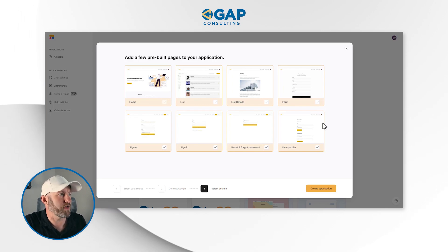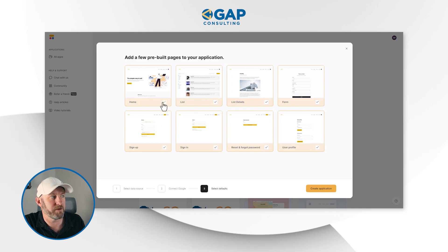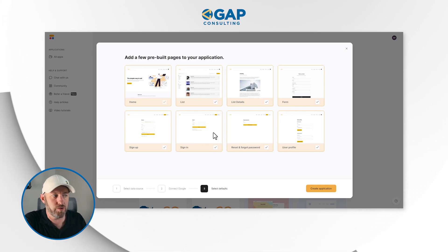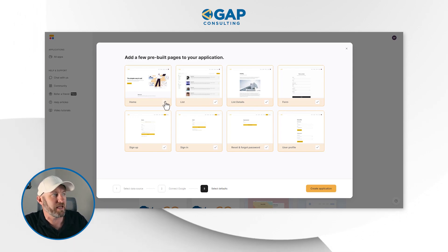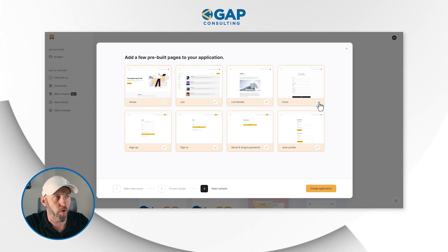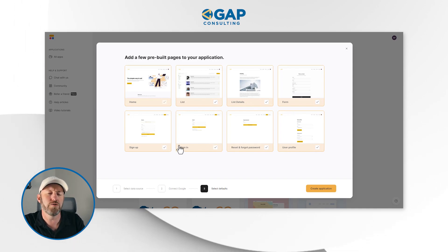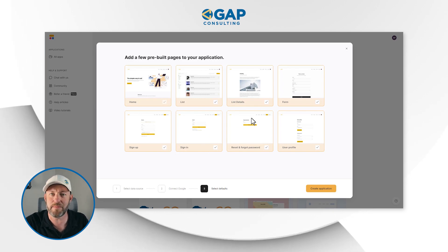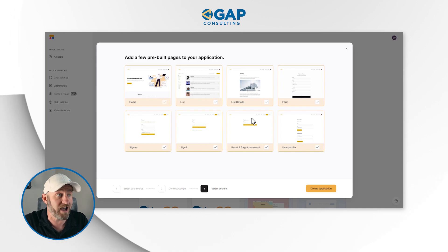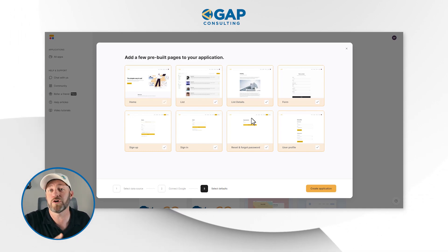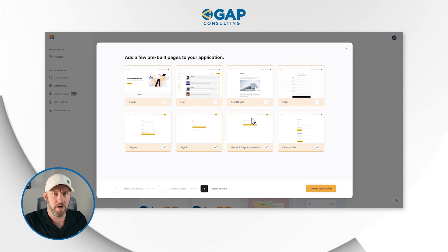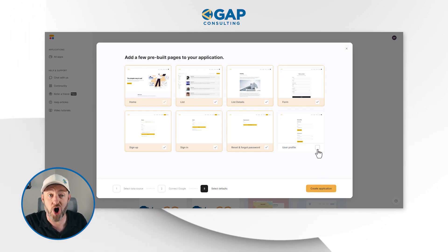Now Softer has already made it so that if we want to start with some very common pages in our no-code app, we can add them very simply. We can have a homepage, a list page, list details, a form, a user profile, and allow people to sign in and sign up. If you haven't used Softer recently, this is all now possible when building from scratch. Softer basically knows these are the pages users are creating 90% of the time — do you want to use them in your app? For our example, I'll keep all of these toggled on and say create application.